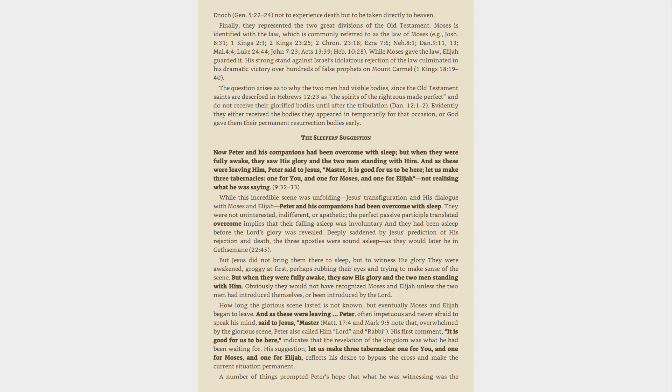Moses is identified with the law, which is commonly referred to as the law of Moses, e.g., Joshua 8:31, 1 Kings 2:3, 2 Kings 23:25, 2 Chronicles 23:18, Ezra 7:6, Nehemiah 8:1, Daniel 9:11, 13, Malachi 4:4, Luke 24:44, John 7:23, Acts 13:39, Hebrews 10:28. While Moses gave the law,